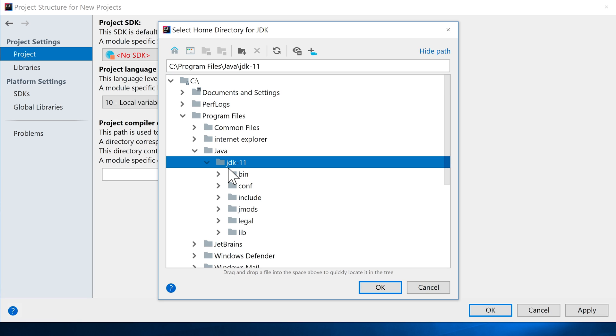Now if you happen to have downloaded the 32-bit version of Java, which was Java 8, you will most likely have a JRE, which stands for Java Runtime Edition, and a JDK folder. In that scenario, make sure you select the JDK folder that you can see that I've got selected here. I'm going to click on OK.